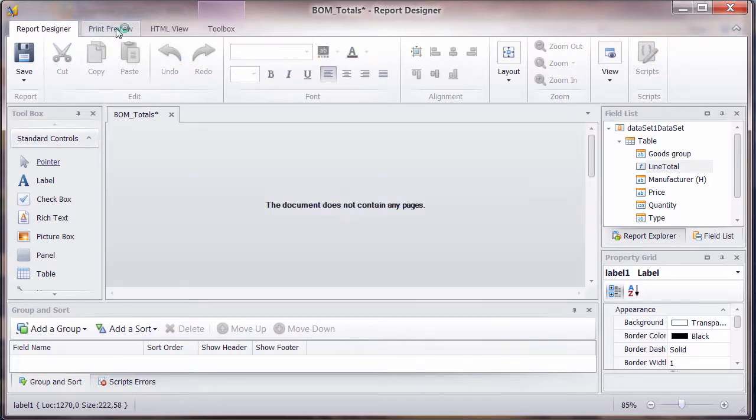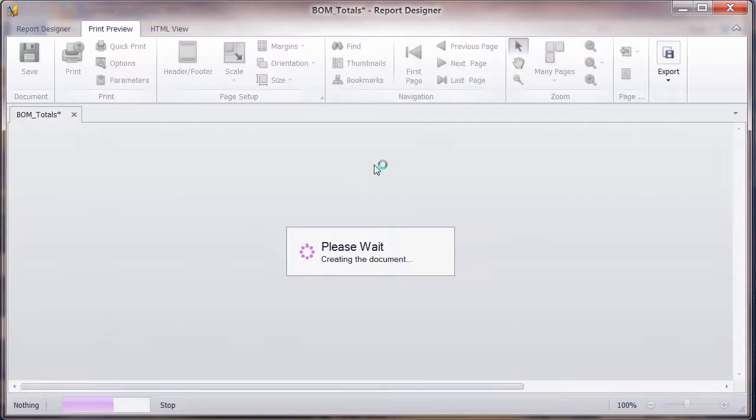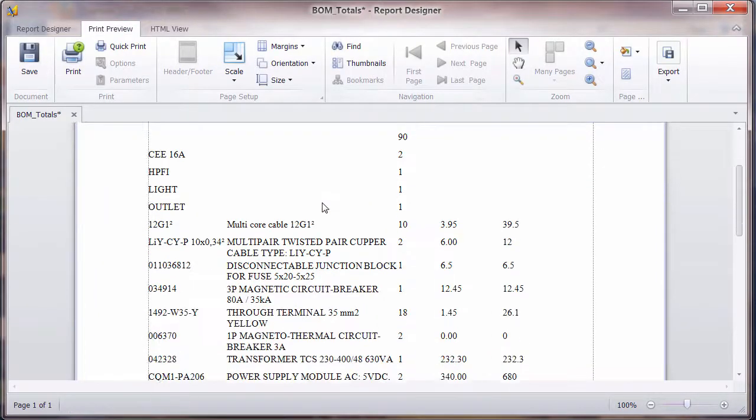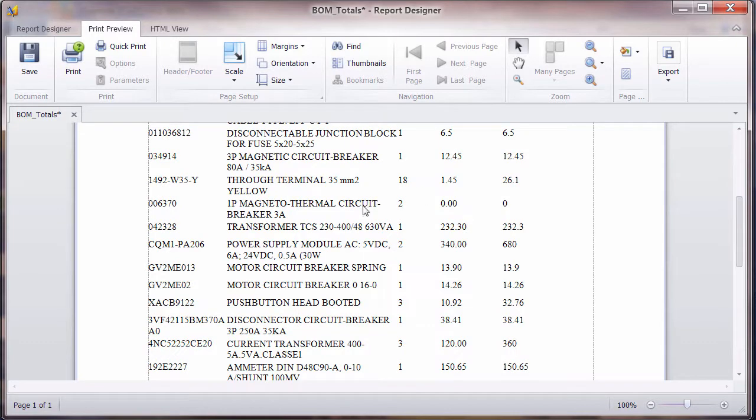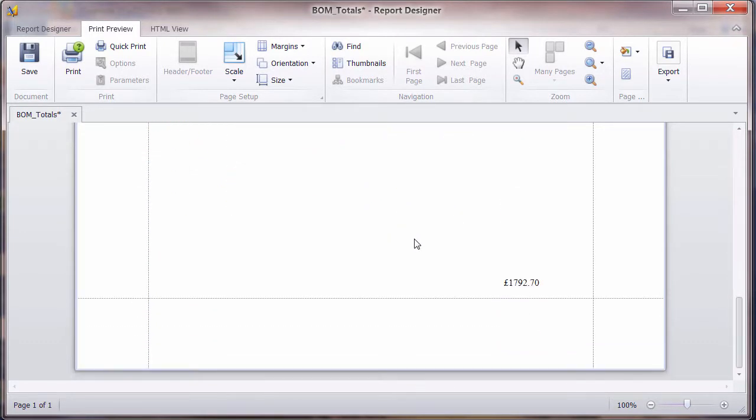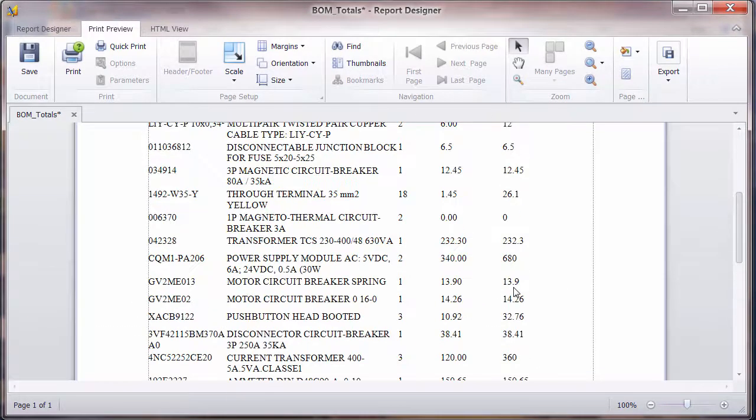So now this should be a summary across the whole report. So if we click on the print preview, the report runs, each line total is correct. And then at the bottom, we've got a sum total for the whole project.